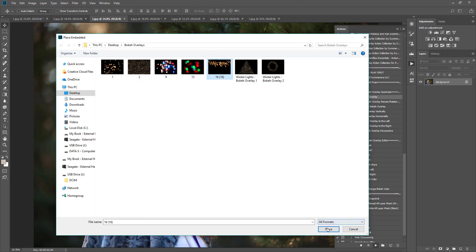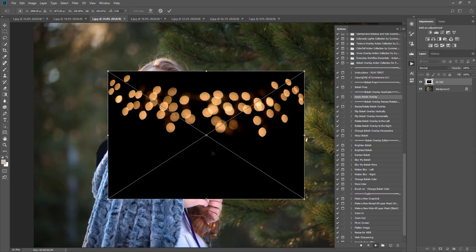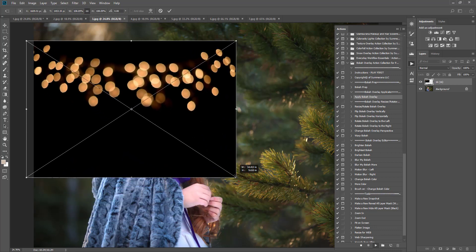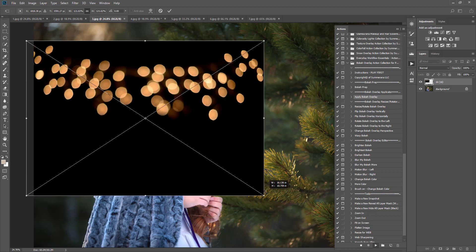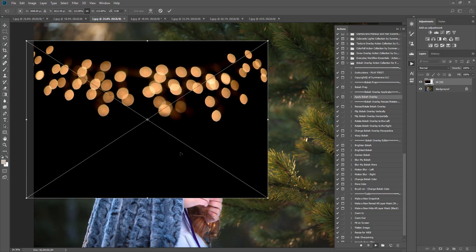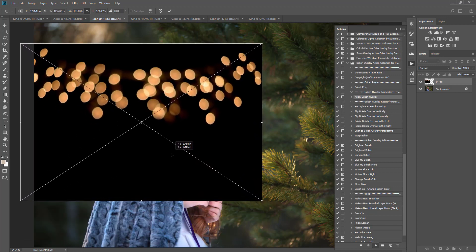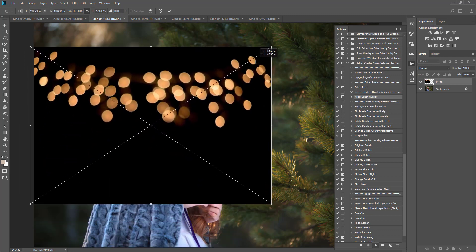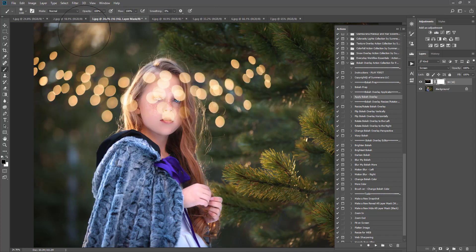I'm going to go ahead and select this overlay here, select Place. I'm going to go ahead and hold down the Shift key on my keyboard, or you can select this little link here, and that will hold the perspective of that overlay so that way it doesn't get all distorted. I'm just going to put it where I think would be a good spot. I'm going to select this check mark right here and select Continue.